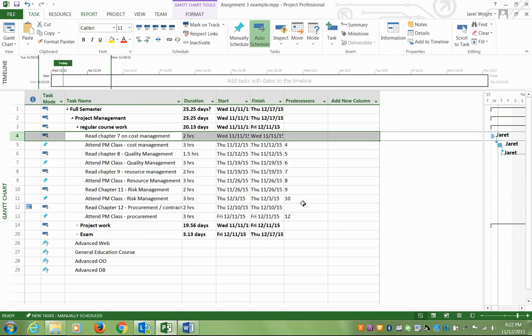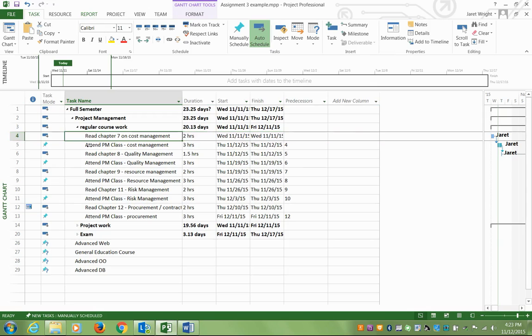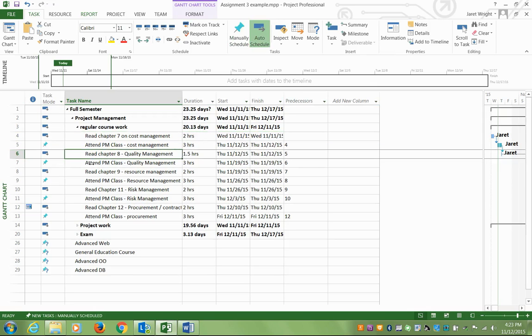The nice thing about this is that it will fit these tasks in where you have time. So that's how I built up read the chapter, attend the class, read the chapter, attend the class. So that's my regular coursework.